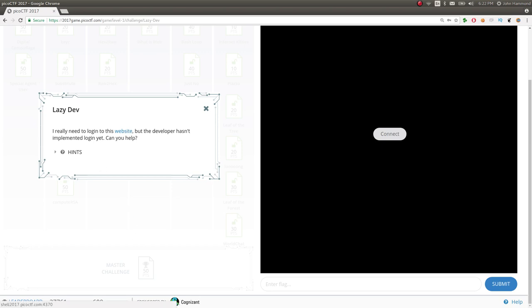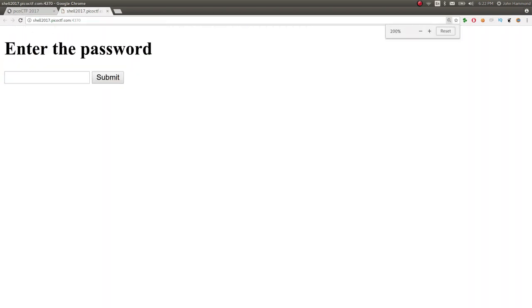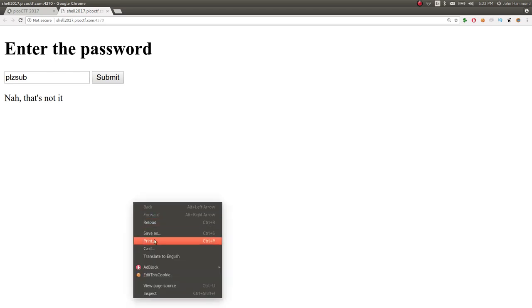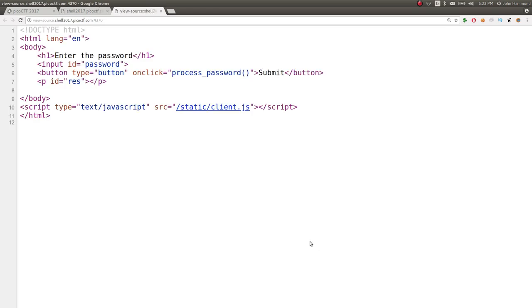Yeah, let's do it. All right, click on that, jump over there, and this is the web page. Just enter the password. No, that's not it. All right, whatever. Let's view the source, right-click to view source if you want, or control U on your keyboard.